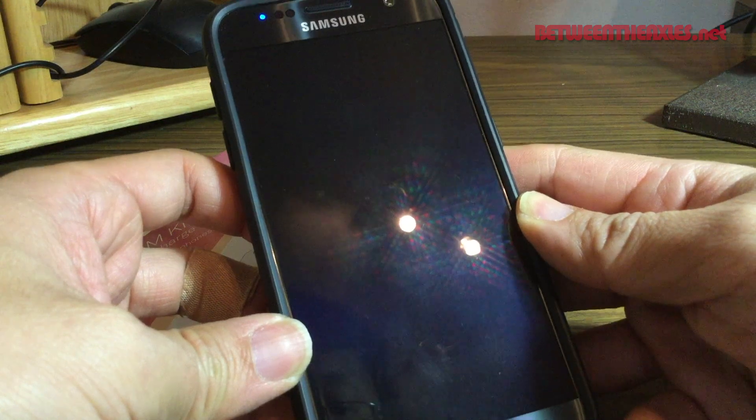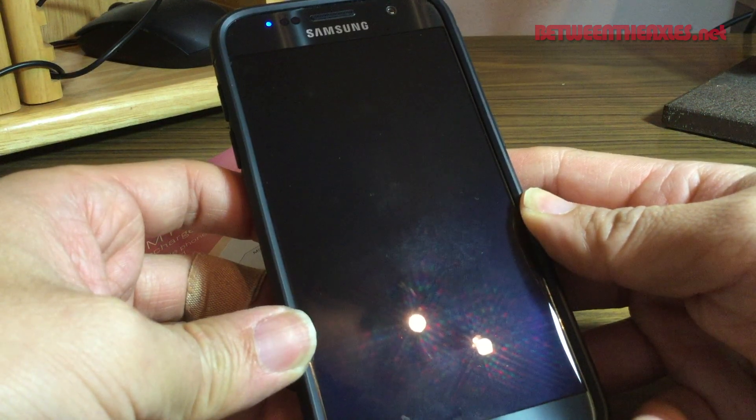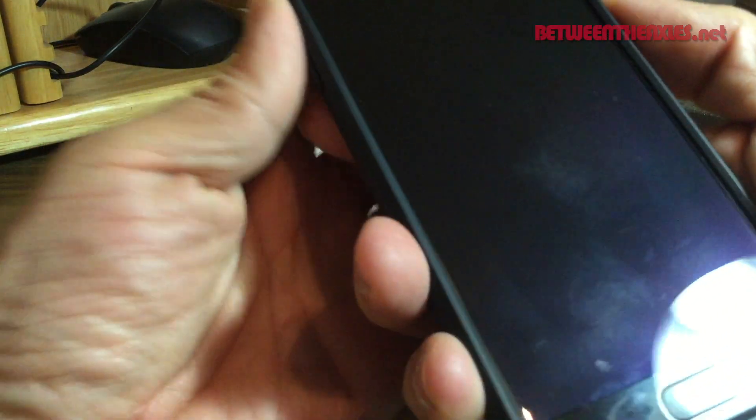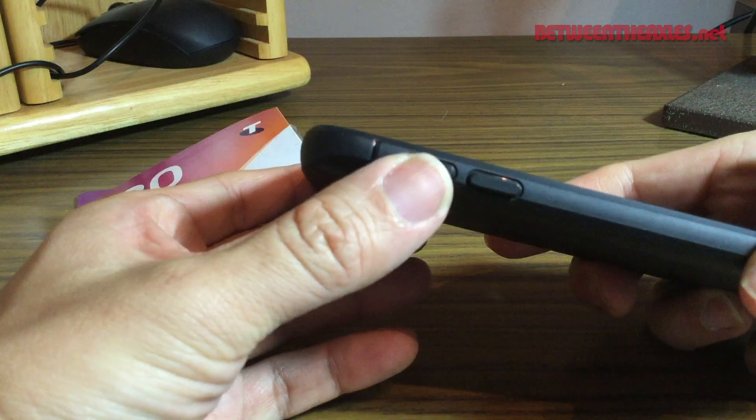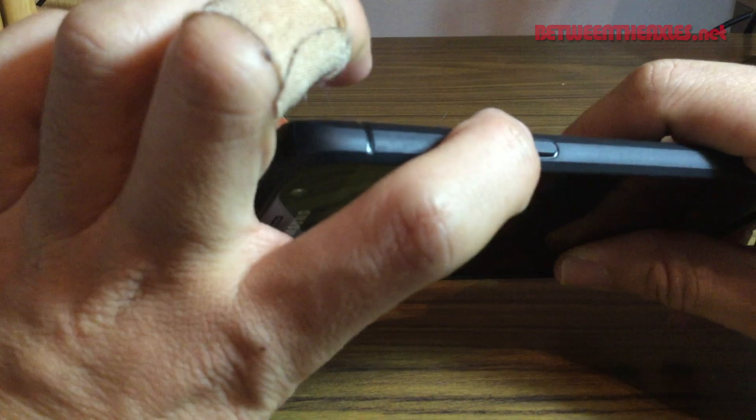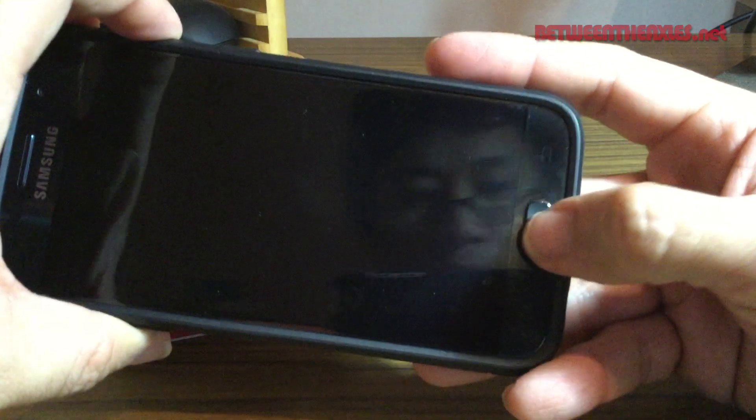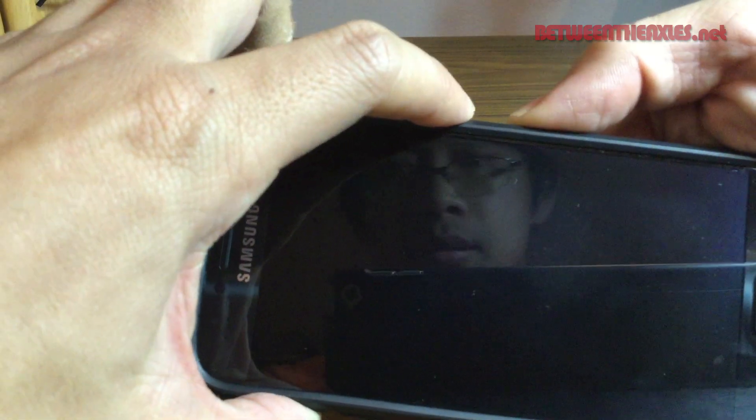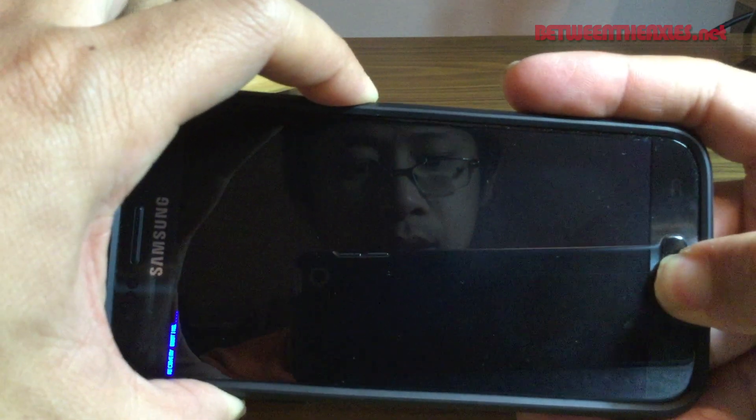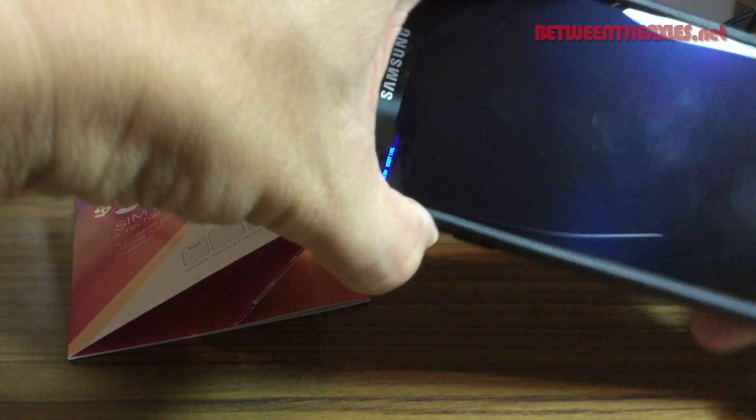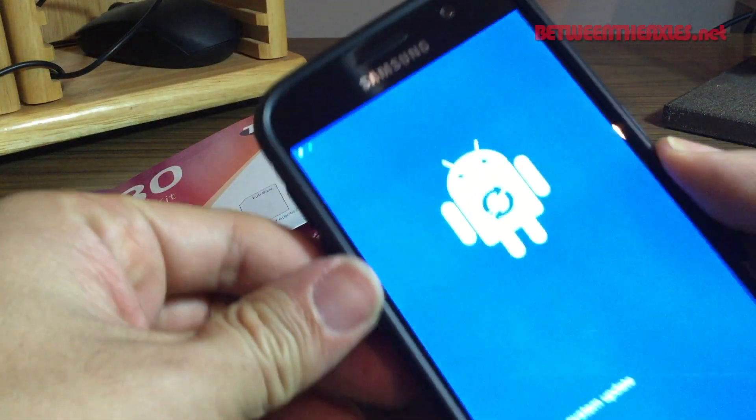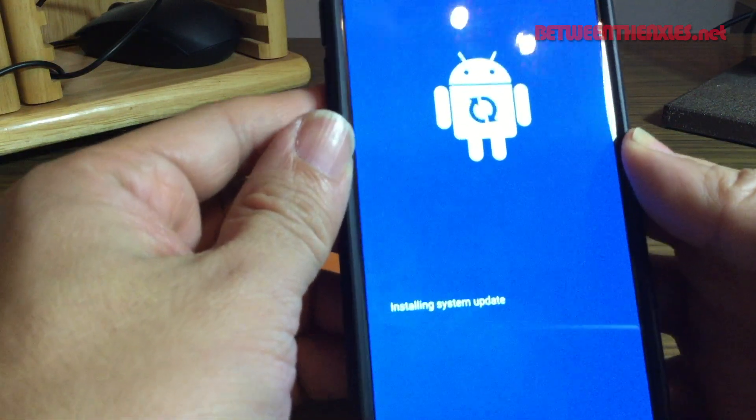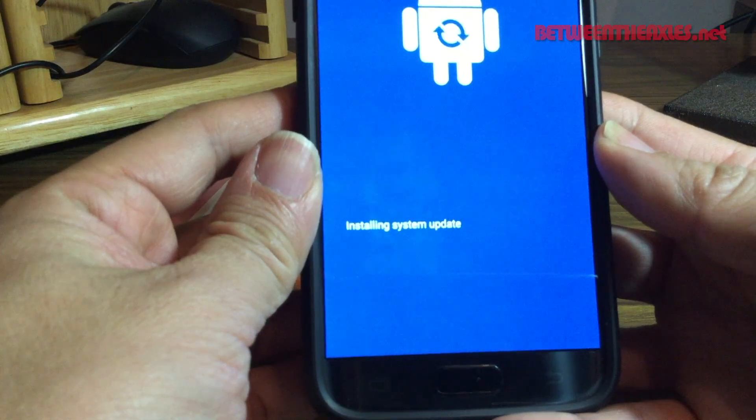And then what you need to do is boot into recovery mode. I've got a case on here but it works with or without a case. You press the volume up button on the other side, the power button, and the home button down here. So you press volume up button, power button, and home button all at once. As you can see, it's going into recovery now. It says it's installing the system update.